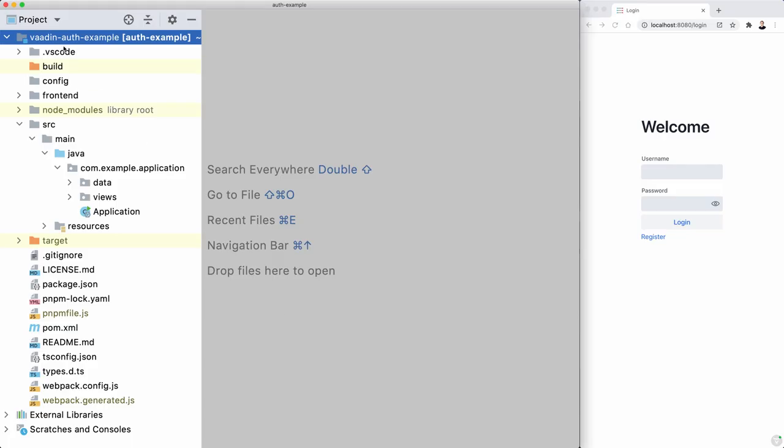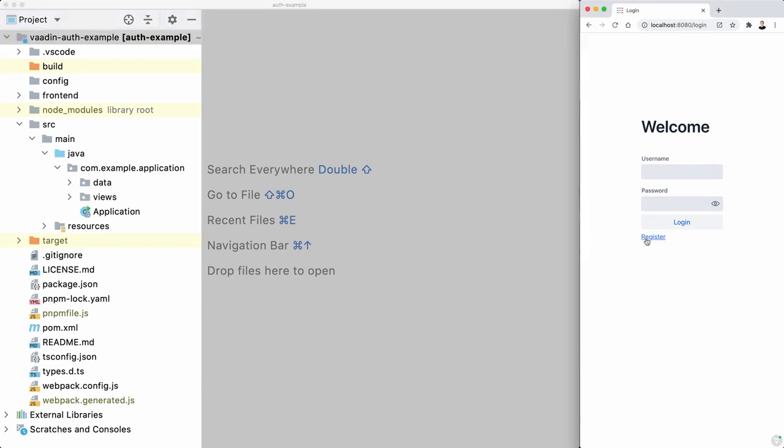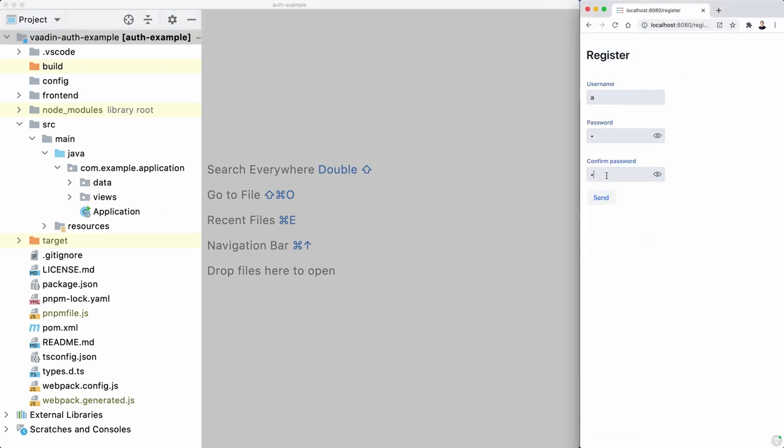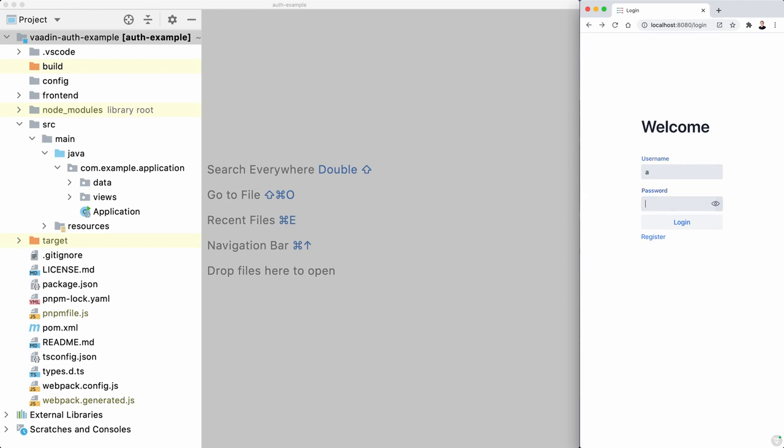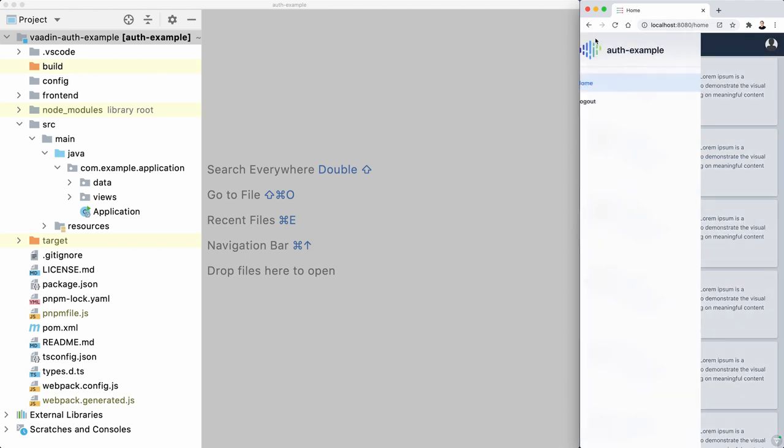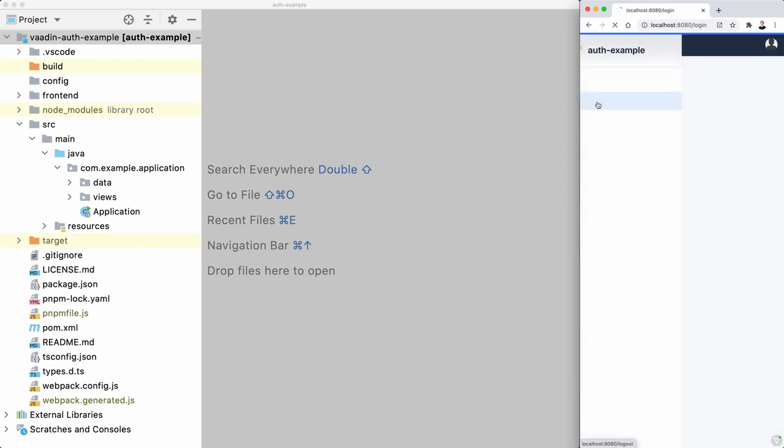I'm going to use this example application that I developed in previous videos, so check out the description if you want to learn how I implemented all this code. What we have is a login view and a register view where a user can register, and right now it just registers or signs up the user immediately, so they can just get into the application right away.